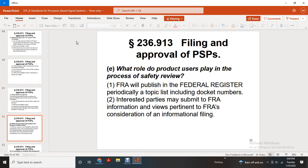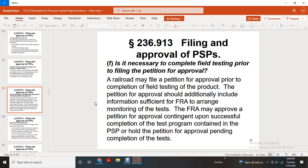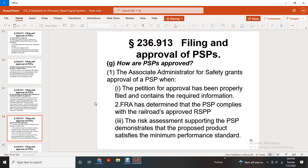The FRA will publish in the Federal Register a periodic topic list that includes docket numbers to allow interested parties to submit information for FRA consideration. Is it necessary to complete field testing prior to filing a petition for approval? The railroad may file a petition for approval prior to completing field testing of the product. The additional filing must include information about FRA range monitoring of the test. FRA may approve the petition contingent upon the successful completion of the test program contained in the product safety plan. The product safety plan is approved when the associated administrator of safety grants approval, the petition has been properly filed with all required information, the product safety plan complies with the railroad safety program plan, the risk assessment within the product safety plan demonstrates the proposed product satisfies minimum performance standards.